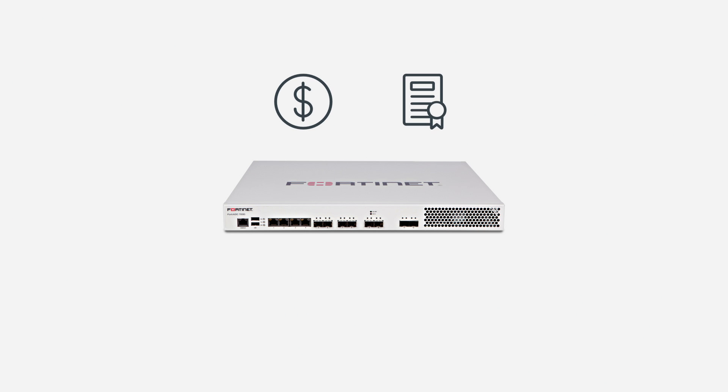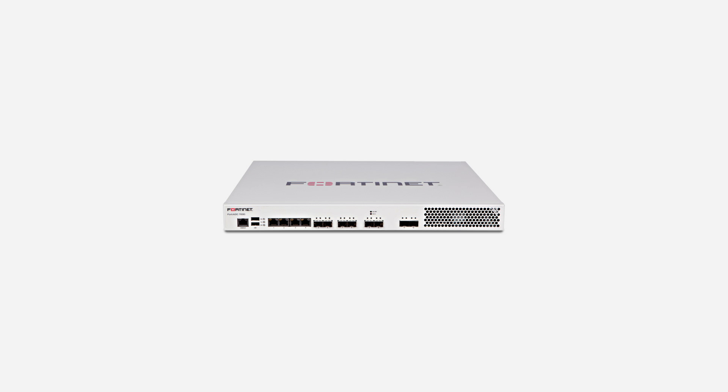And with a lifetime license upon purchasing the hardware, there really is no excuse not to add a FortiADC appliance to your enterprise network.